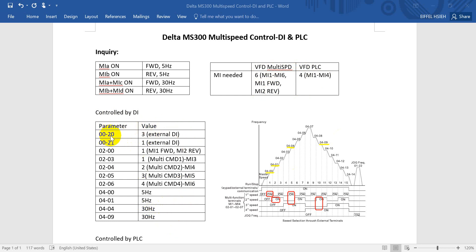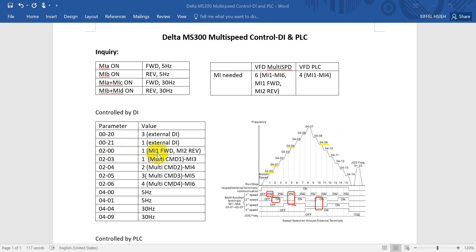For the main frequency we use 3, which means external terminal, and this one is run/stop control by also external terminal. Then for 02.00 this one is for the wiring method. For the default setting, MI1 means forward, MI2 means reverse, and then we will define MI3 as multi-speed command 1, etc.